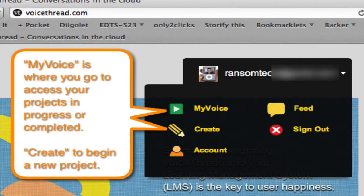Your first step is to go to VoiceThread.com, log in, and then if you click on your account, you will see you have a number of options. The two you're most interested in for this project are either to begin your project, in which case you want Create, or if you've started it and just need to get back into it to edit it, you would click on My Voice.